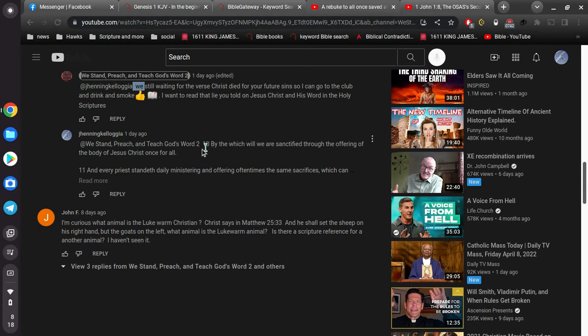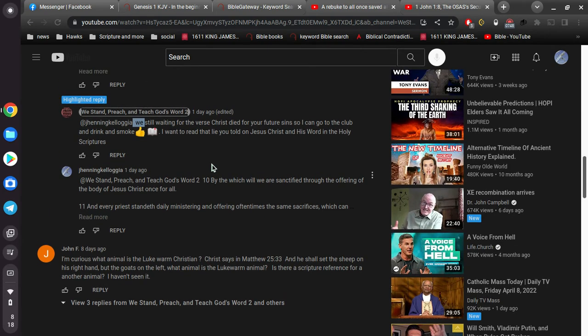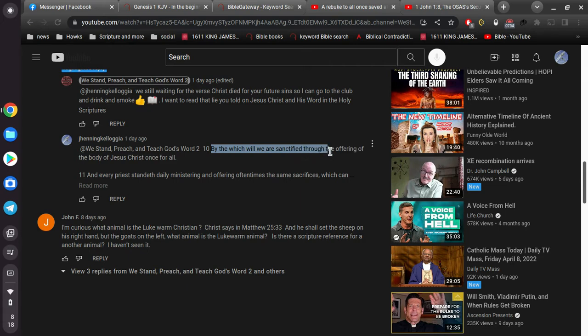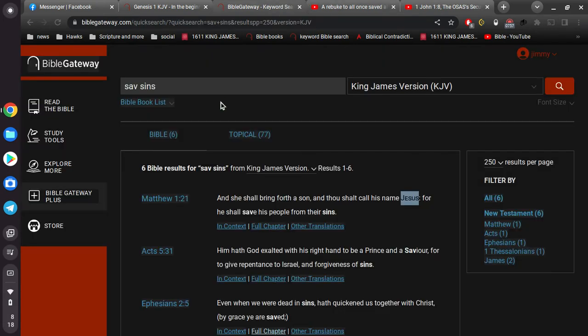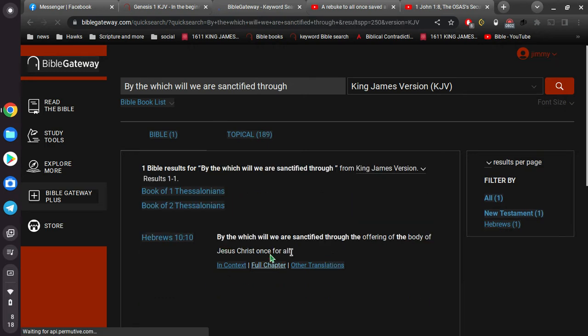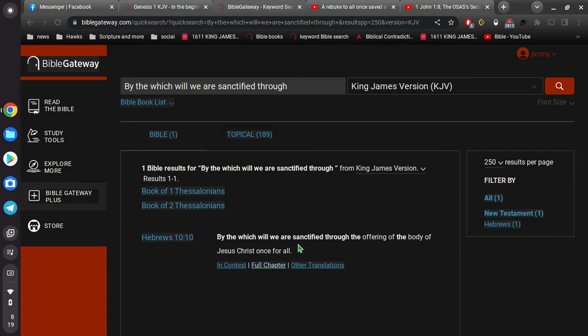And, of course, I think this is Hebrews 10, I think. Let me, for whatever reason, I can't remember stuff. Yeah, Hebrews 10, 10. By the which will we are sanctified through the offering of the body of Jesus Christ once for all. That alone should be as clear as day, really. I mean, that should be enough.